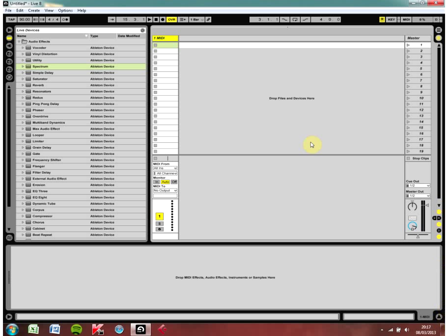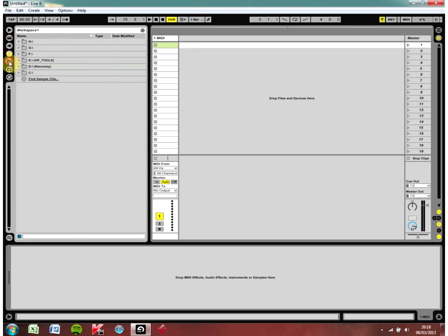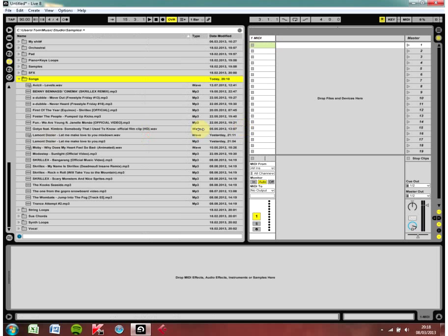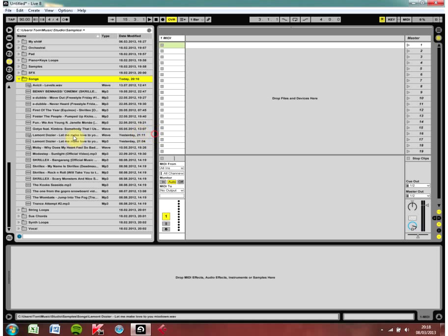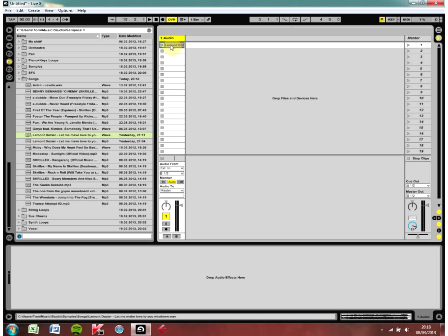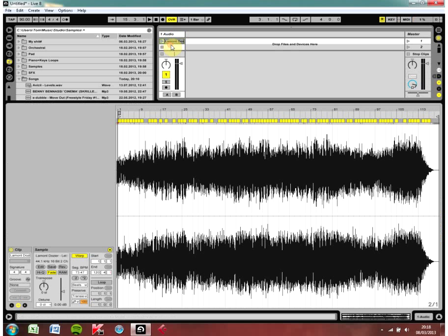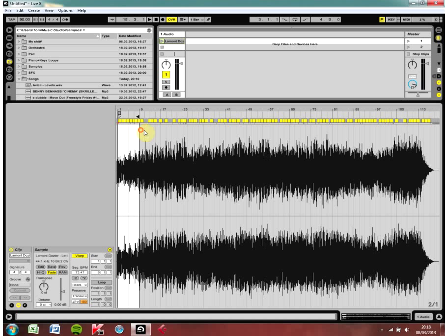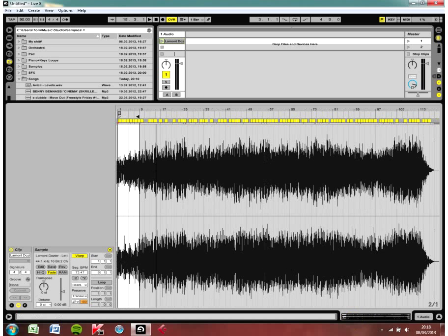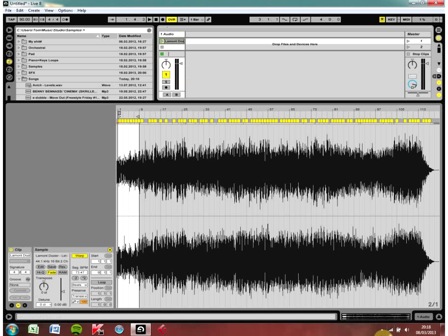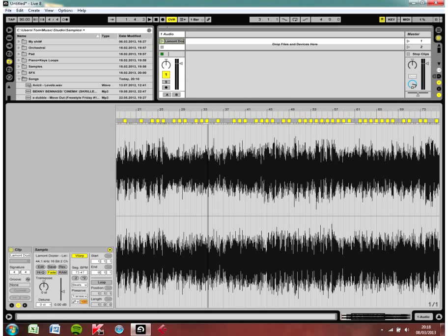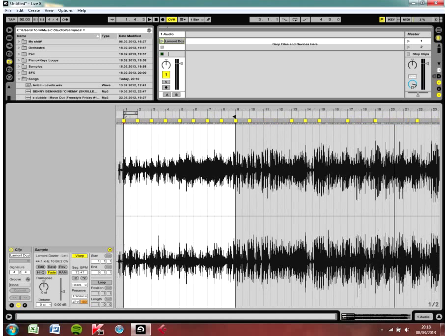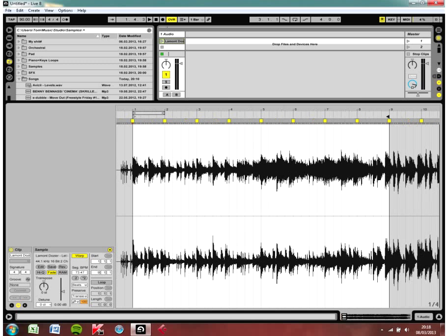So what we're going to do first of all is we're going to get an audio song or sample. I'm going to use this one, this is Le Monde Dozier, Let Me Make Love To You. So I'm just going to drag this into a new audio clip and double click on it. Now I only want the first eight bars of this song to sample so I'm going to drag my locator so it only covers the first eight bars. Like you can see here, so the first eight bars are white and the others are grey. That's showing that the others have been cut out.